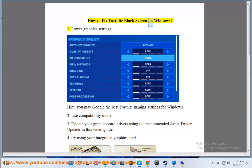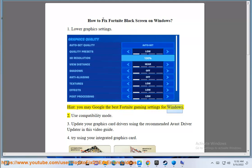How to fix Fortnite black screen on Windows. Tip 1: Lower graphics settings. You may Google the best Fortnite gaming settings for Windows.